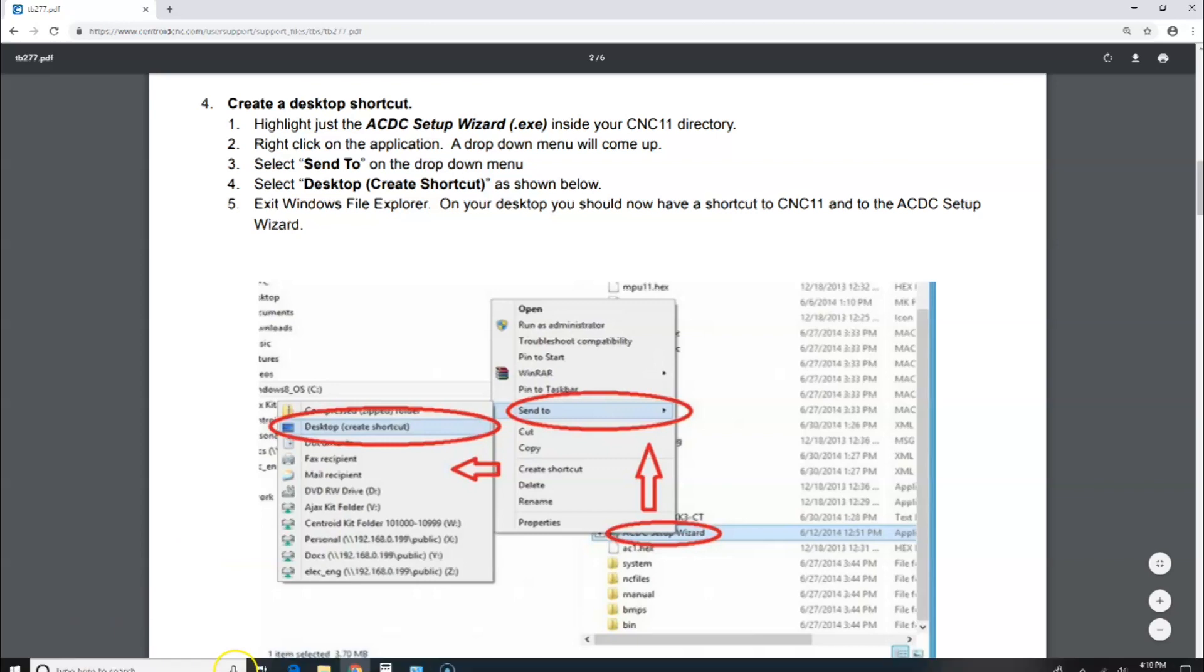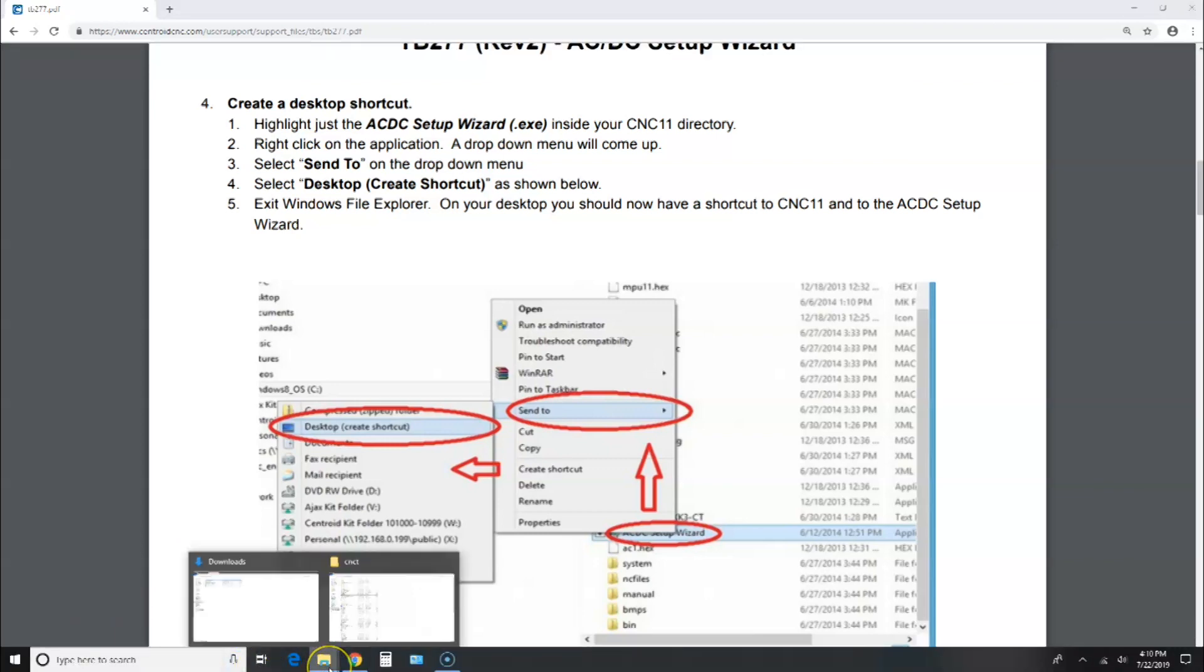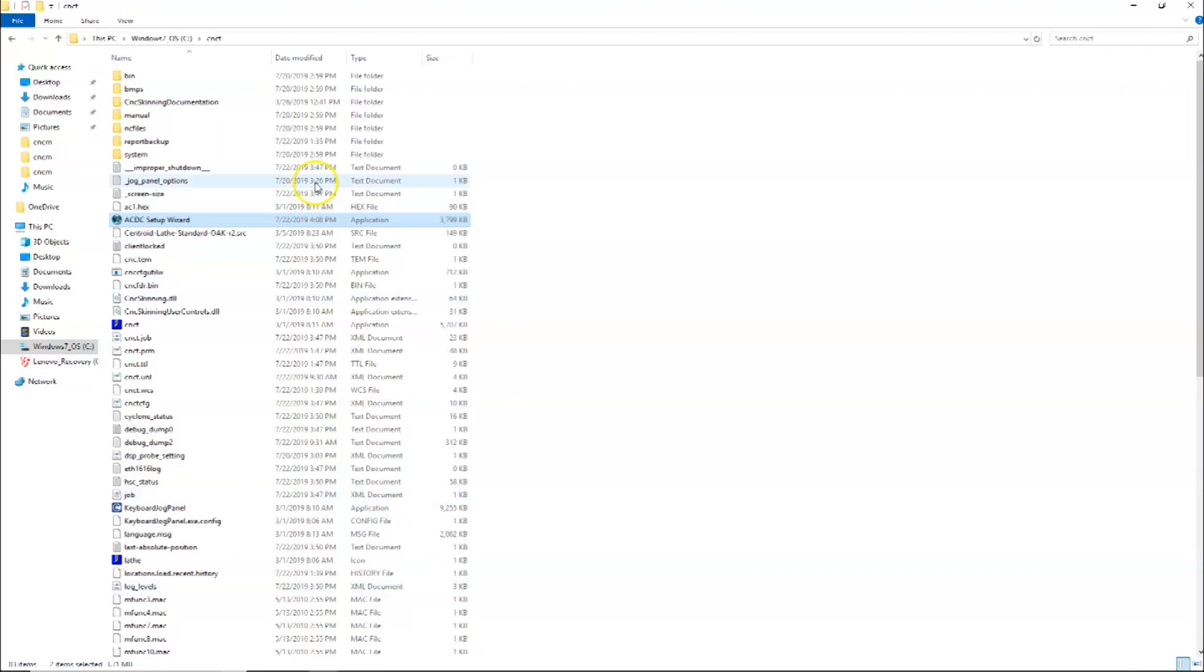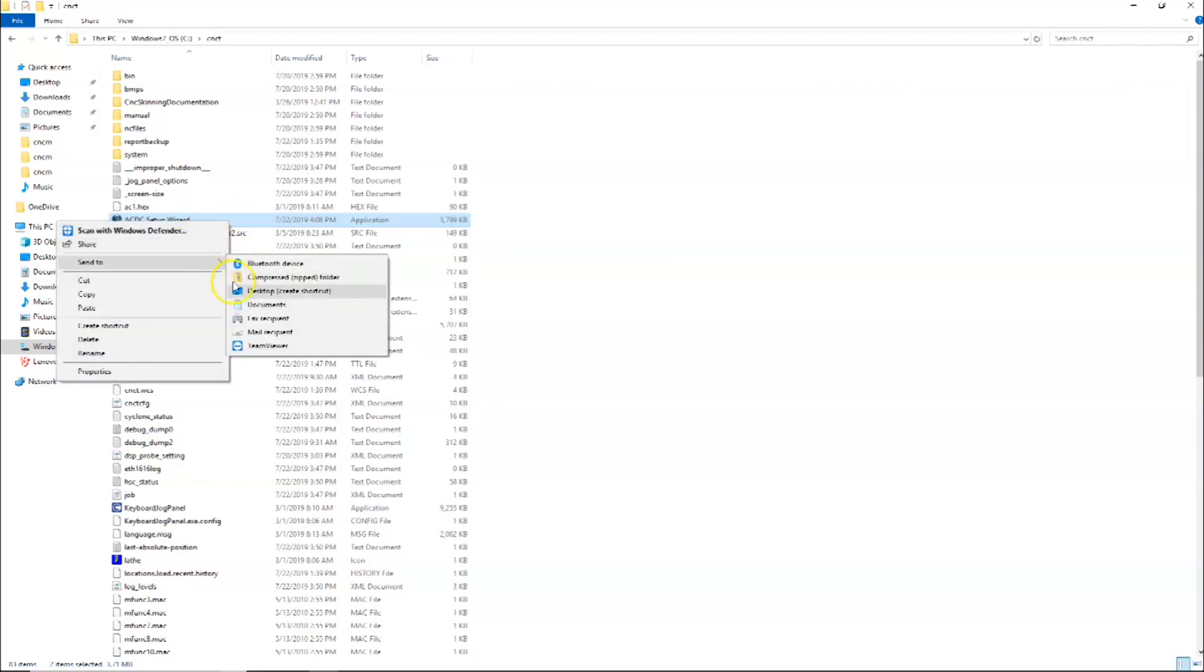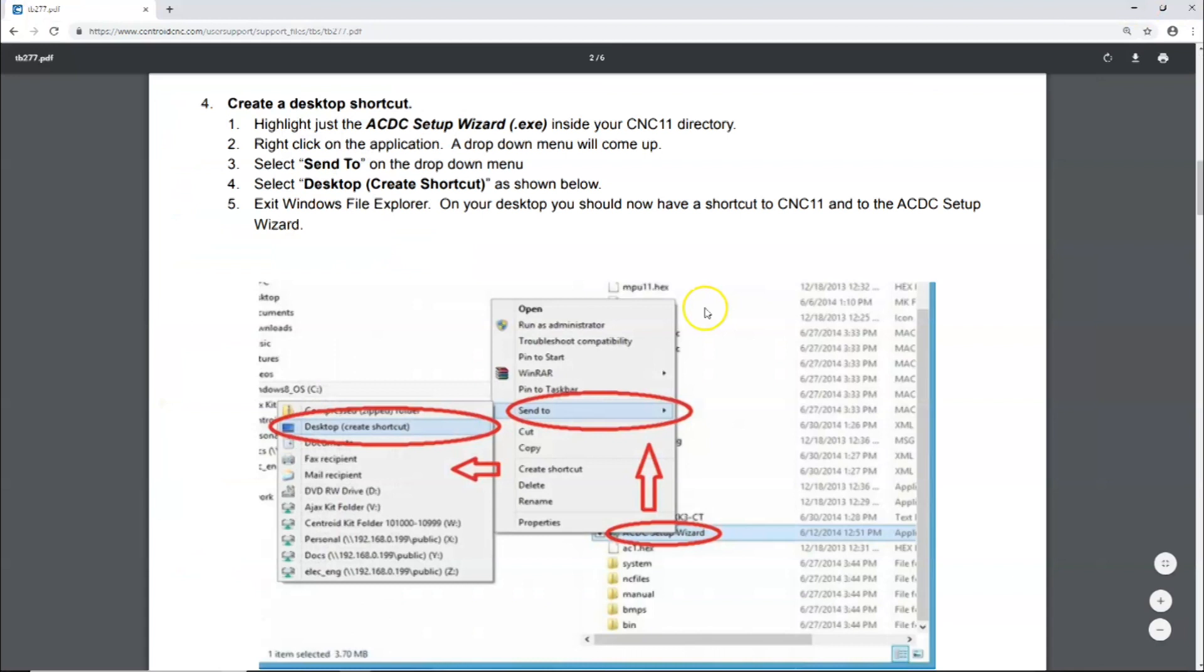Let's go into File Manager. Here's the CNC 11 directory and here's the file, AC/DC setup wizard. Right-click on that, I'm going to Send To Desktop, Create Shortcut, and that should be that.